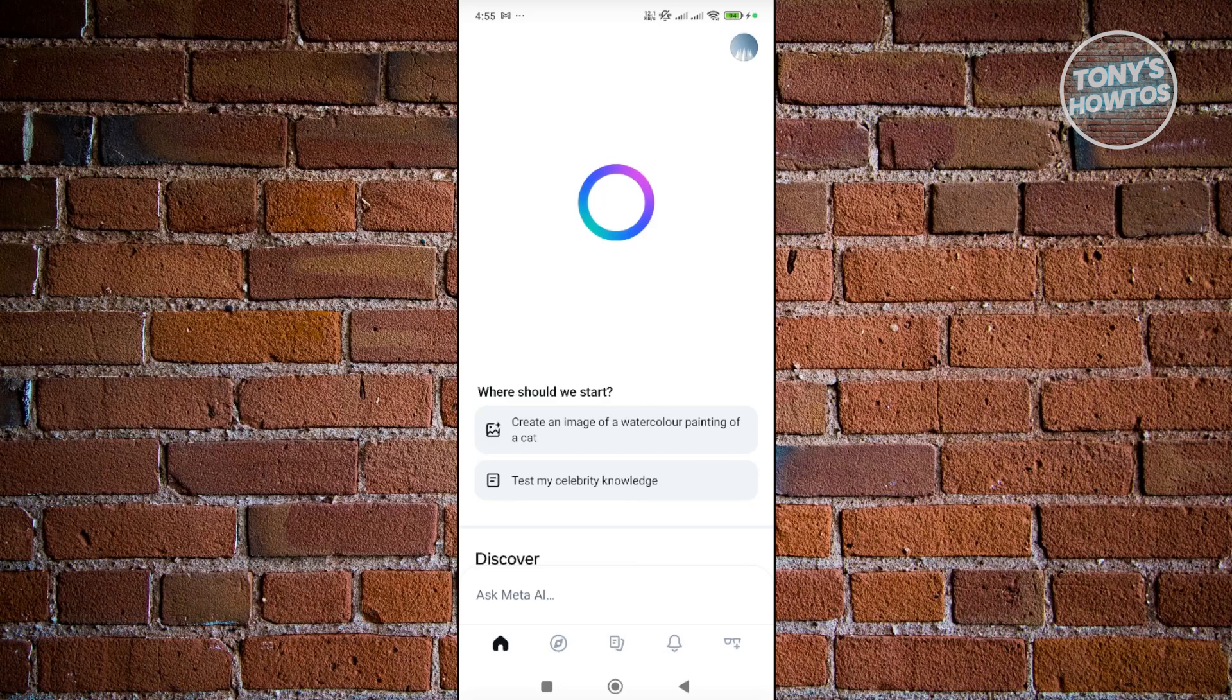So first we have our home page here. The home page allows you to basically interact with the AI itself. The AI allows you to do a bunch of things like creating images or just basically asking questions, so it's an all-purpose thing.